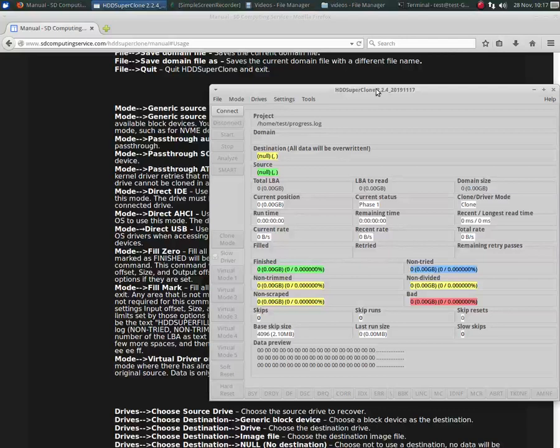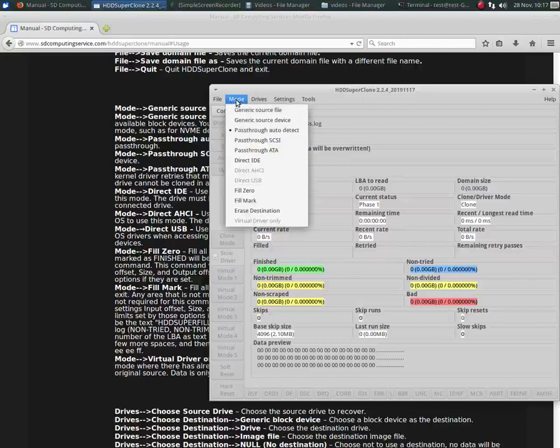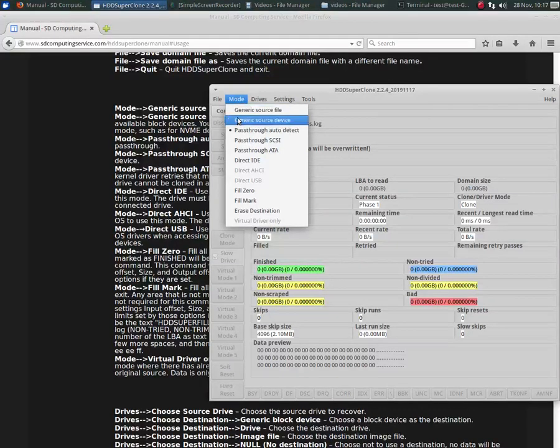This is an explanation of the different modes, the source read modes of HDD Superclone. I've already selected a progress file, so let's look at the modes. It will default to pass-through auto-detect.